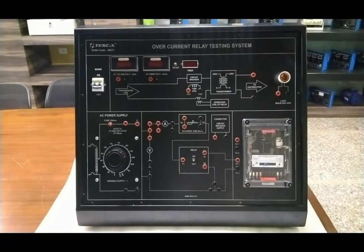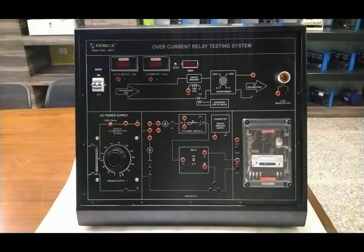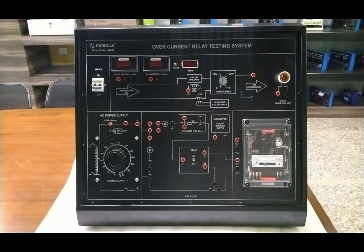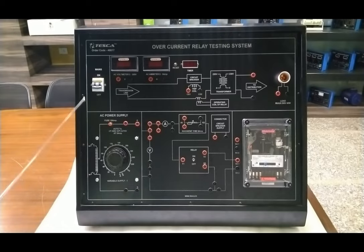This is the overcurrent relay testing system complete trainer board you are seeing on your screen. The overcurrent relay monitors general balance, overloading, and has current and time settings — these settings determine the protective schemes. The relay is IDMT type, which has different tripping times and characteristics. We will explain all the system parts one by one. We have a mains on/off MCB here.